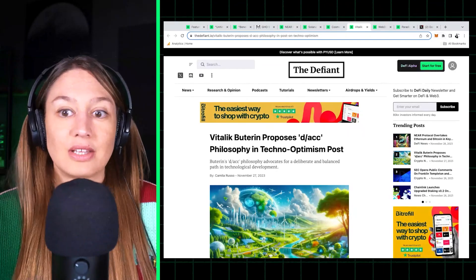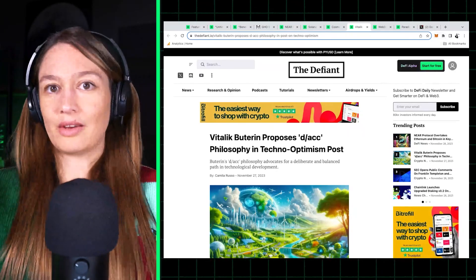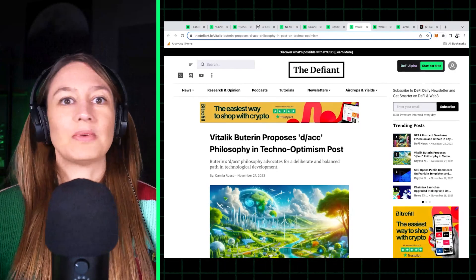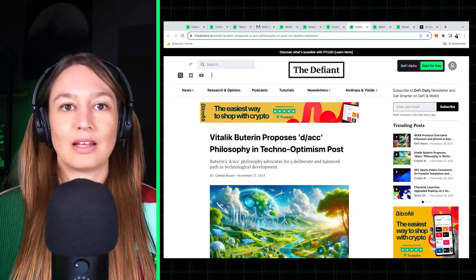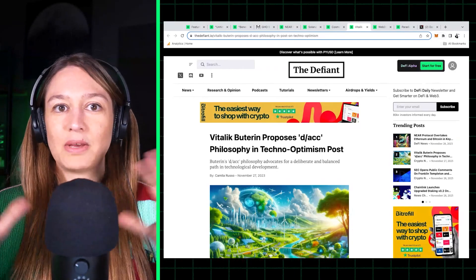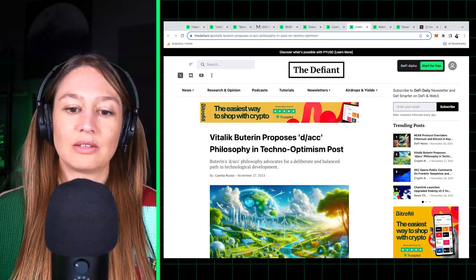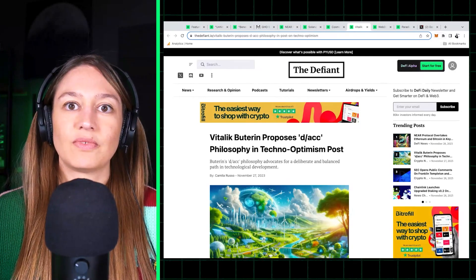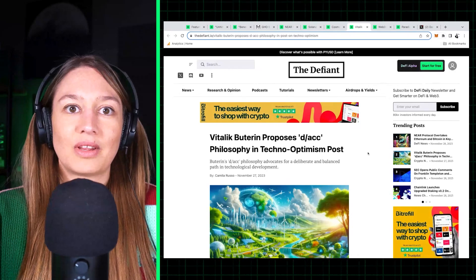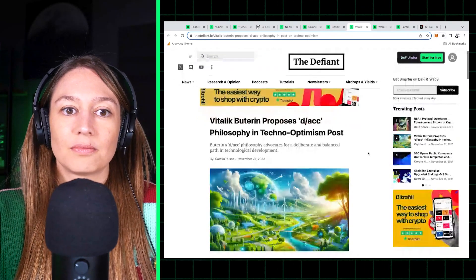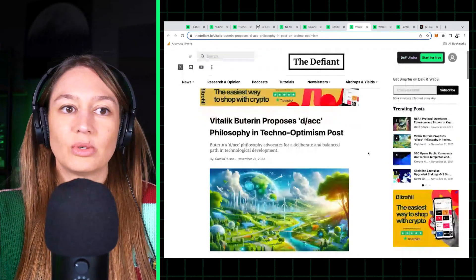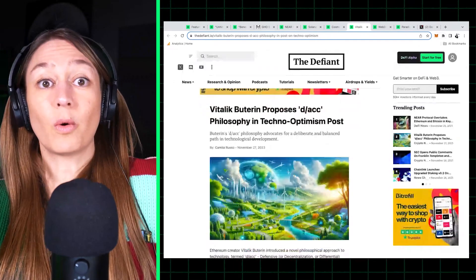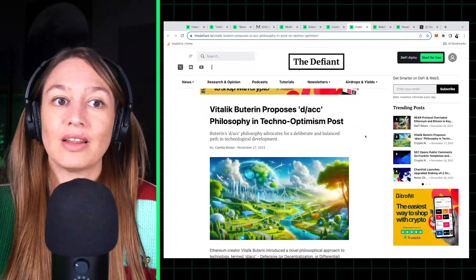So anyways, this whole techno-optimism debate has been going on and was further highlighted with this whole issue with OpenAI. It became more relevant, and so it's interesting to see what Vitalik's position is on this.